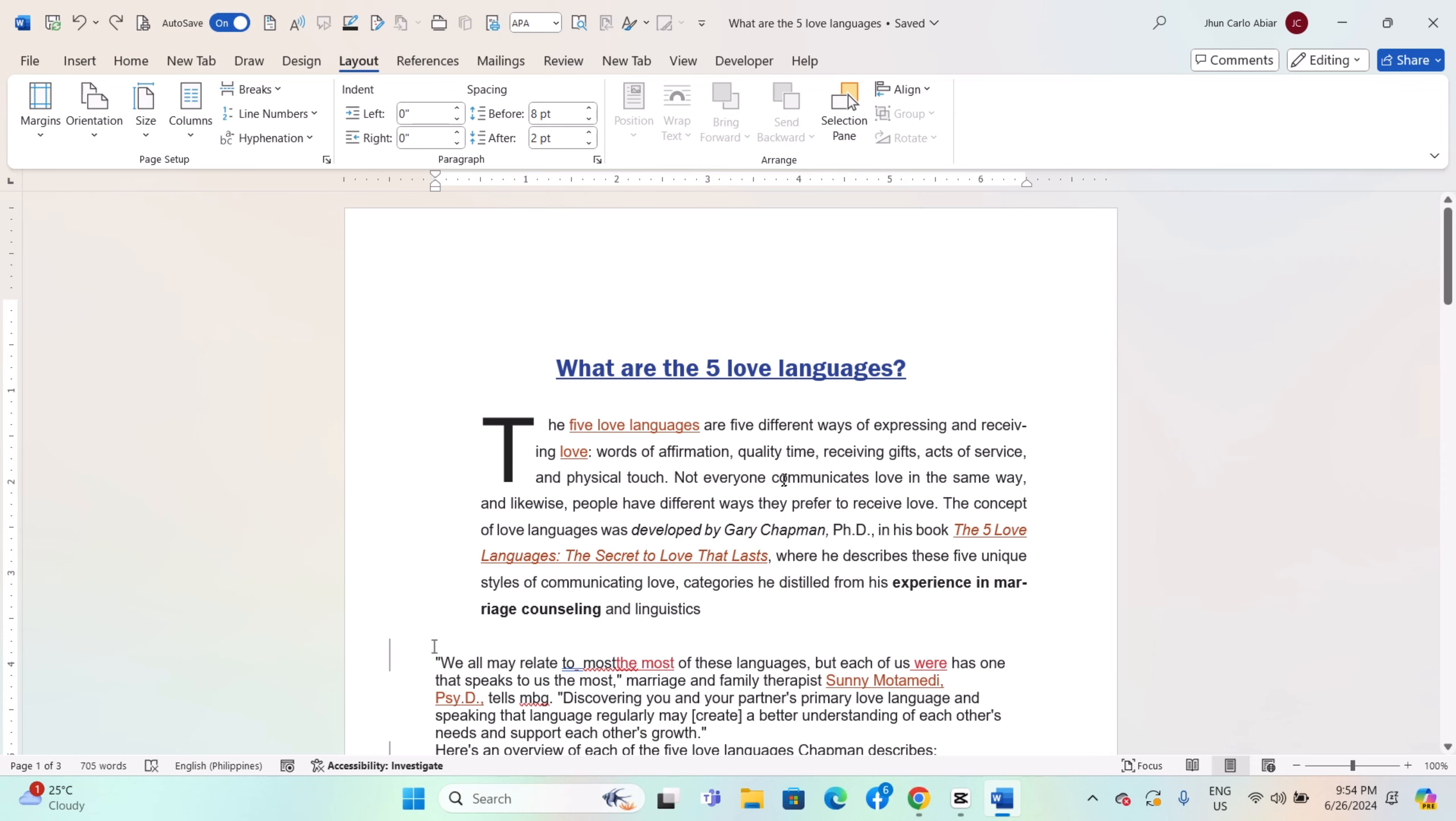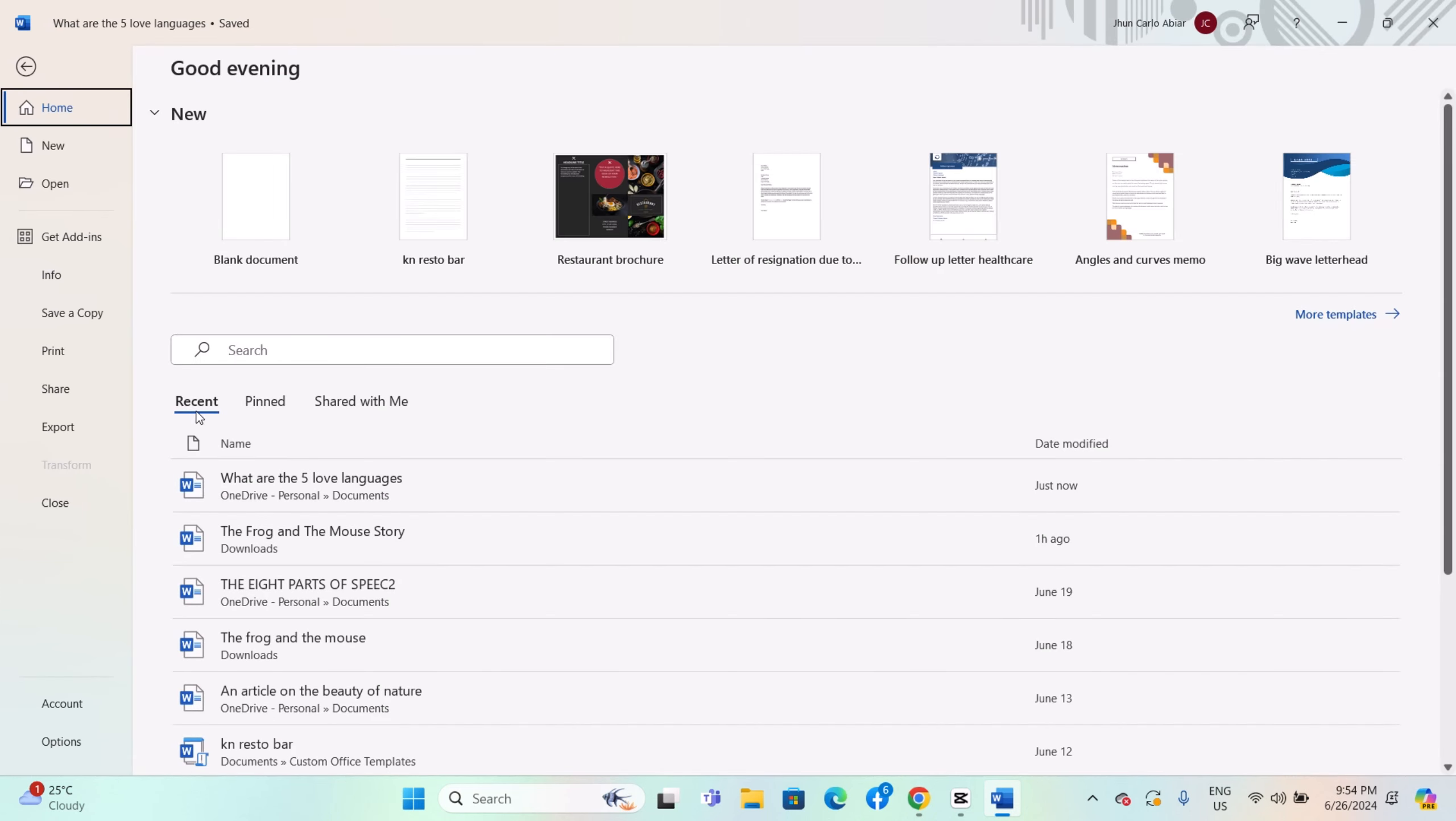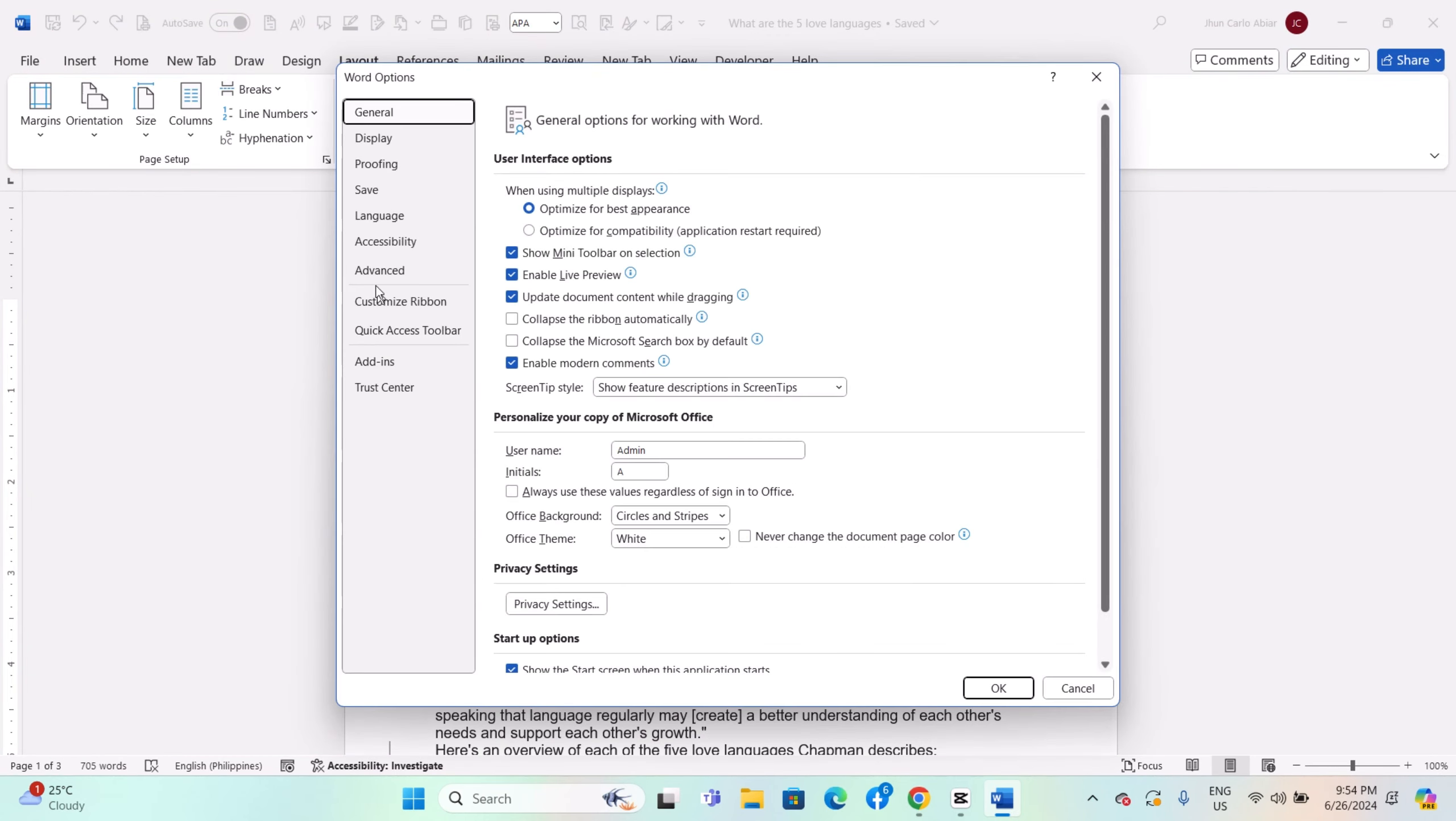Open Microsoft Word and start a new document or open an existing one. Go to the File tab or Office button, depending on your Word version. Click on Options or Word Options in older versions to open the Word Options dialog box.